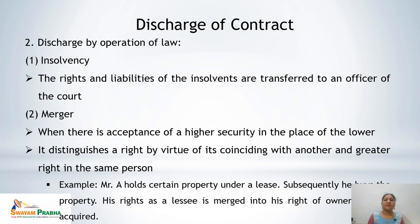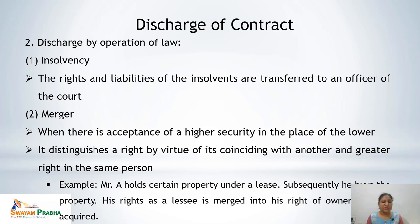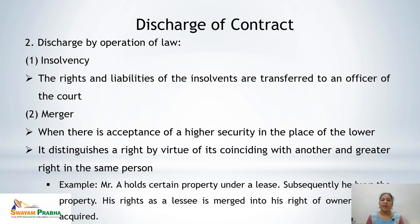Second under operation of law is merger. When there is acceptance of a higher security in place of a lower one, it leads to discharge of contract. It extinguishes a right by virtue of its coinciding with another and greater right in the same person. For example, A holds certain property under a lease; subsequently he buys that property. His right as a lessee is merged into the right of ownership now acquired, making this an automatic discharge of contract.